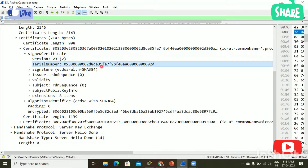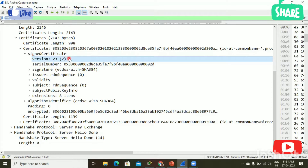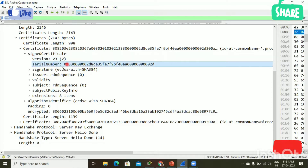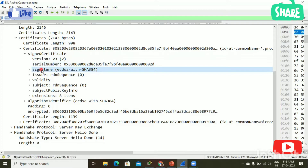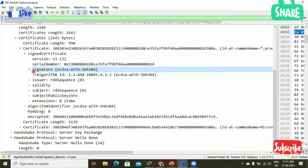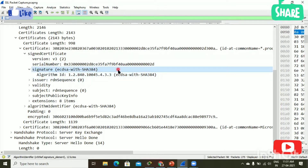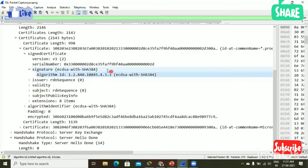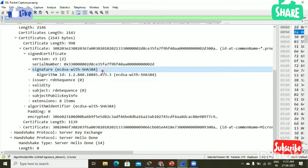The certificate version is three, then serial number. Version and serial number are not so important. Next, signature — here is the field we have to look into. The signature is SHA-384, then the algorithm ID — this is the signature algorithm used to sign this certificate.